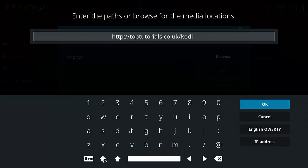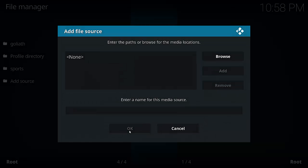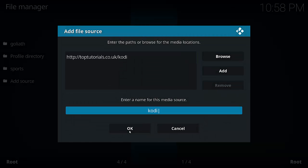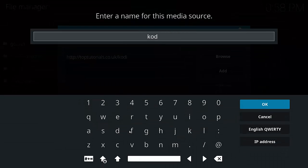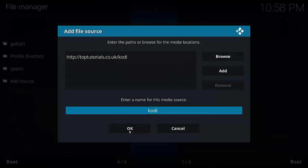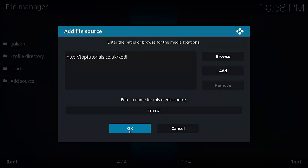Enter the same URL as before and hit OK. We want to give it a name: MXOZ. And hit OK, and then OK once again.